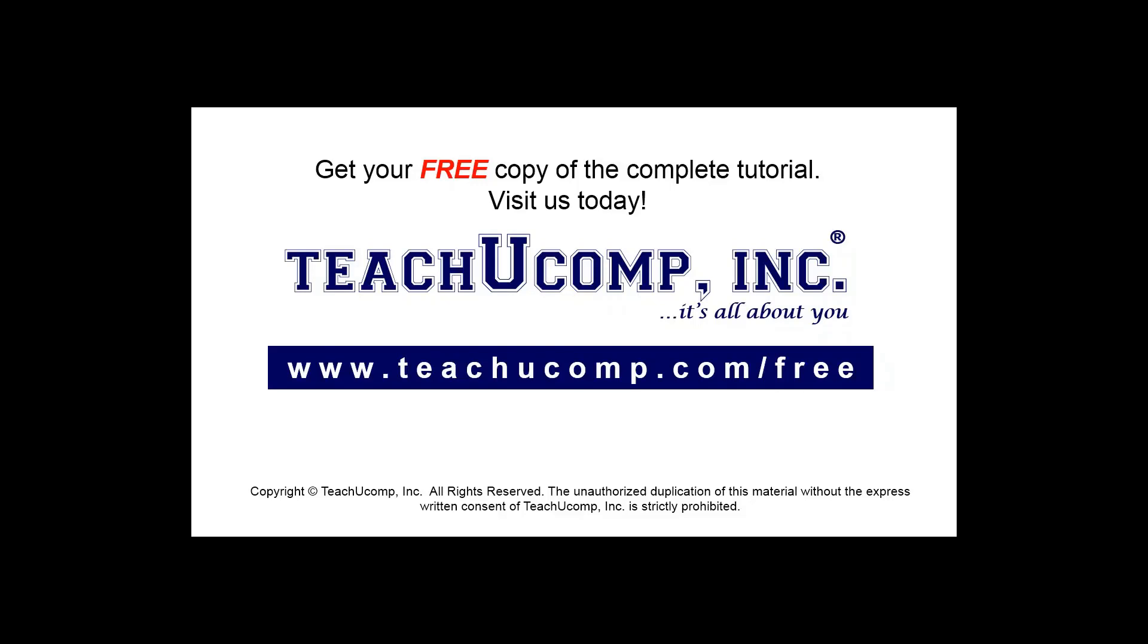Get your free copy of the complete tutorial at www.teachucomp.com/free.